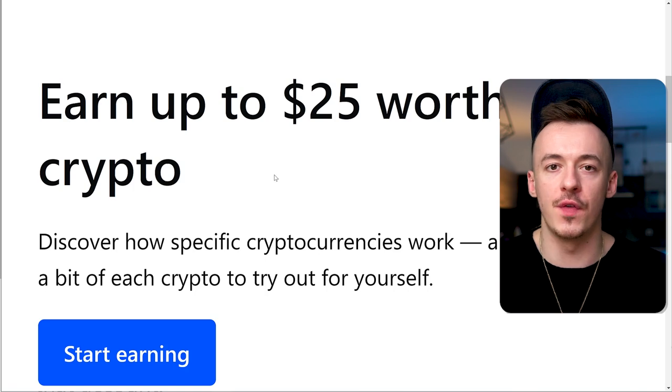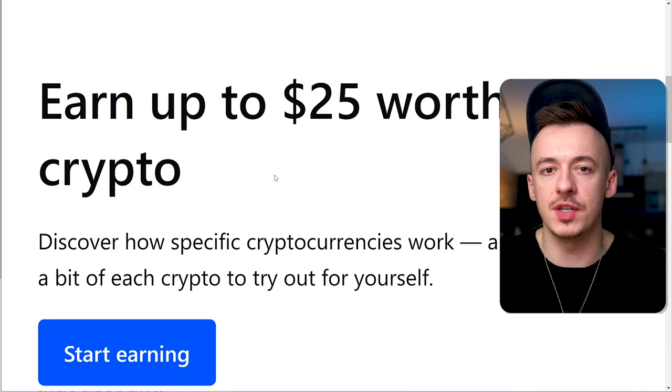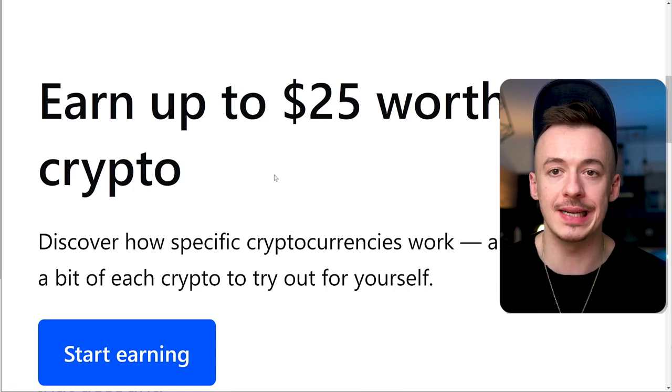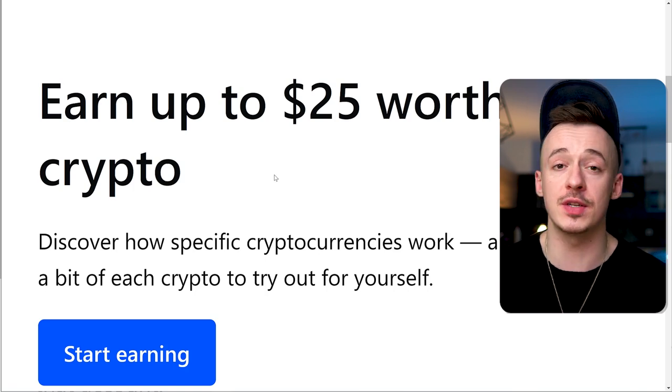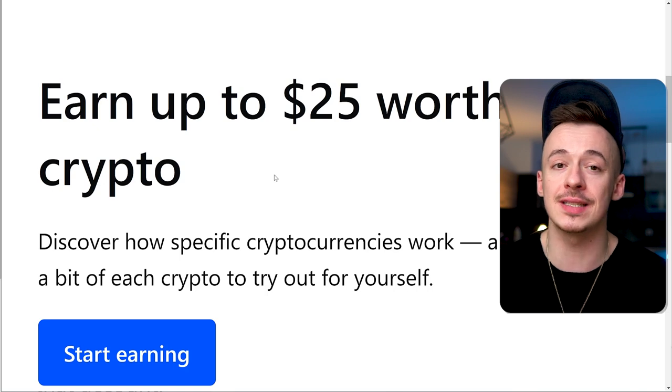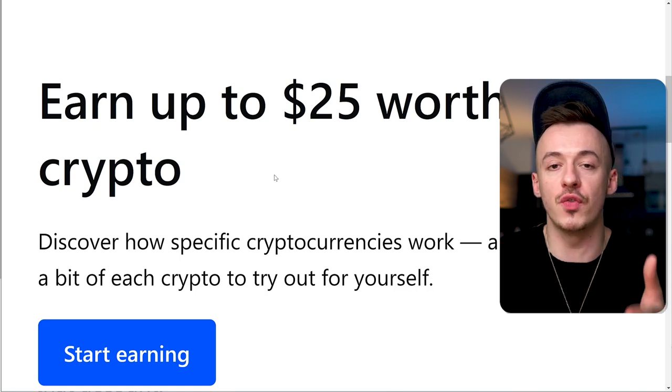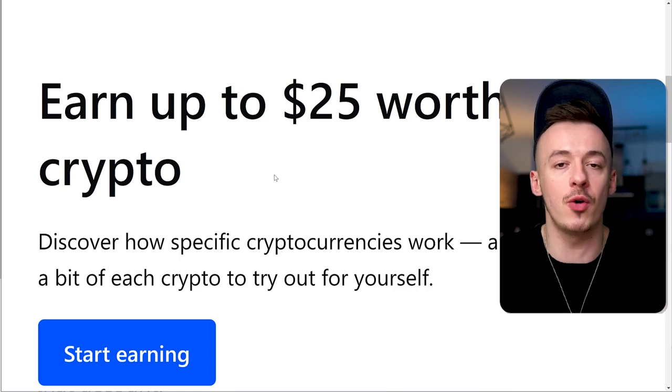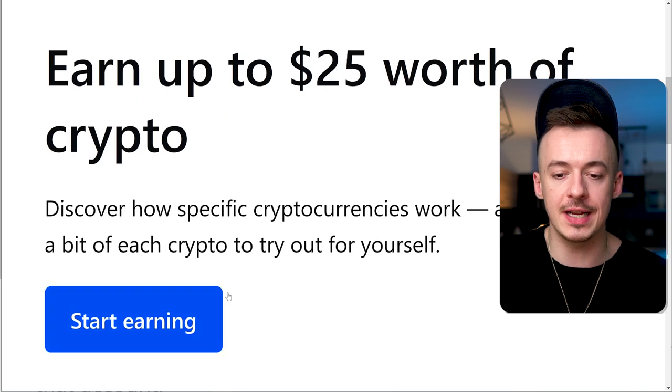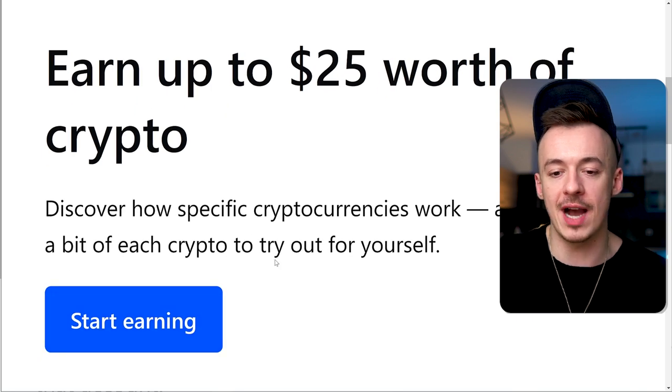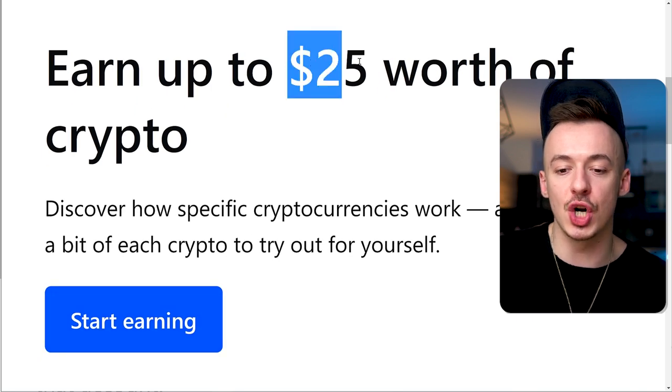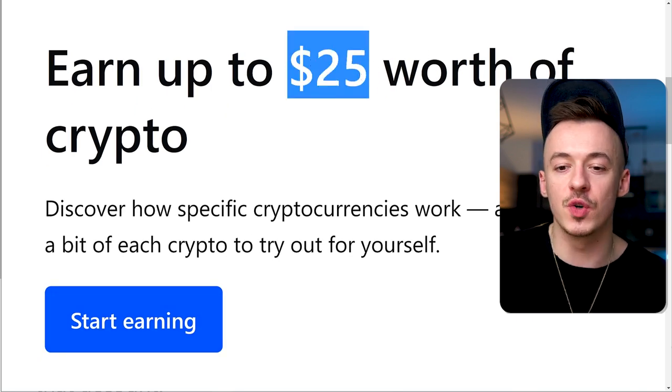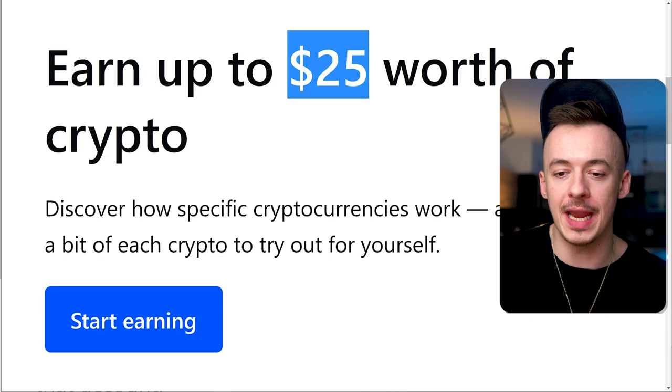I've recorded multiple tutorials on this. Essentially, just create your account, watch a couple of videos, and they will literally give you $25 in different cryptocurrencies completely for free. You don't even have to do the verification process in some cases.